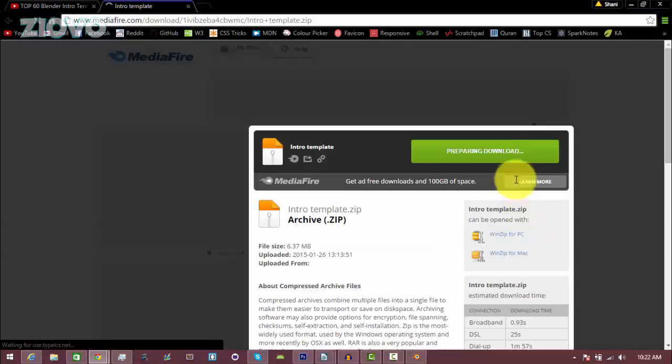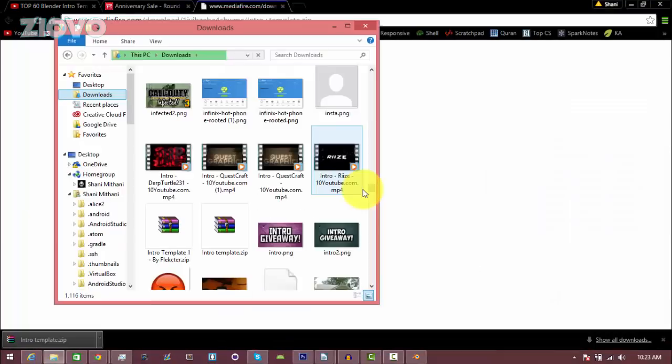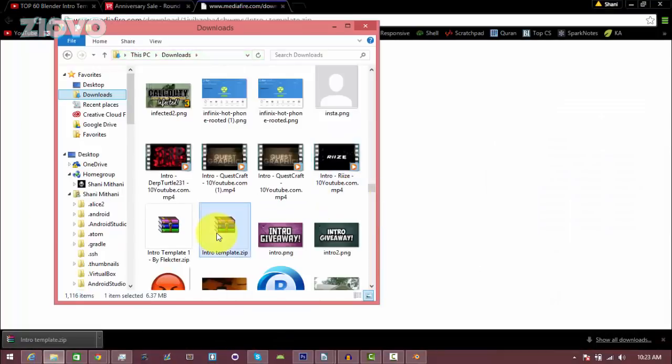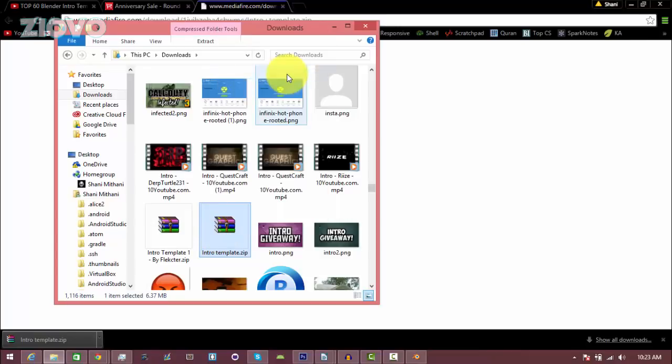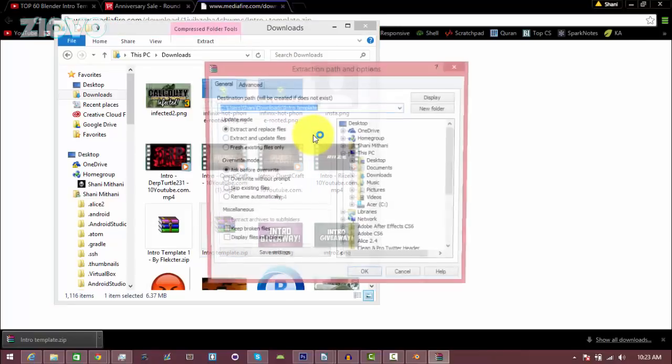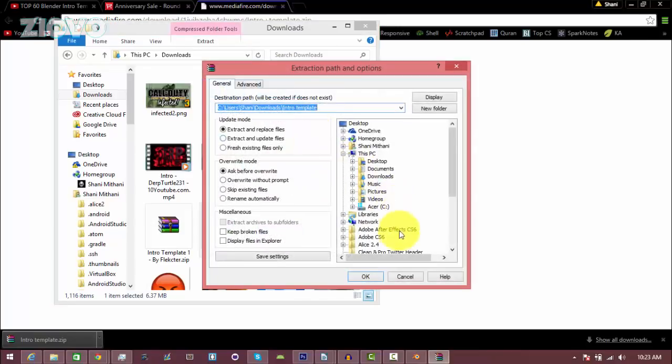It's going to open up and I'm just going to click download. Once the zip file has downloaded, you can extract it by right clicking it wherever it's downloaded and then clicking on extract files. I'm using WinZip and I'm just going to click OK.